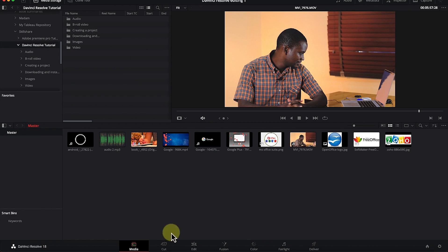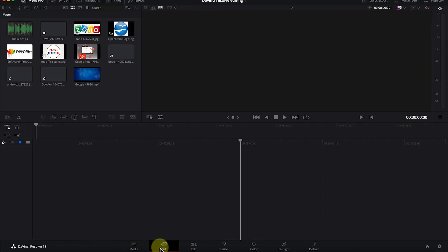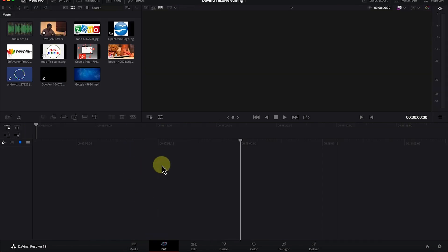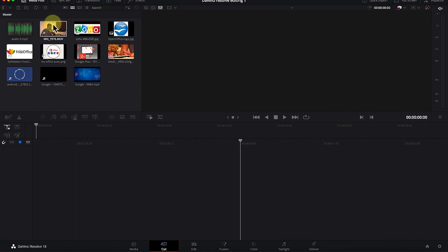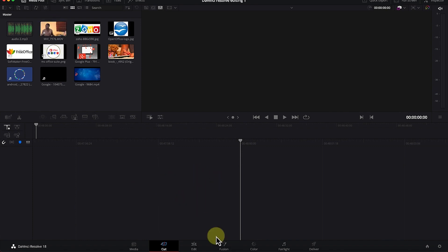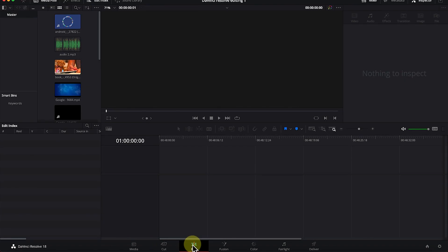Let's look at the cut page. This is where you do most of your cutting of footage. You can bring footage in here and do most of the cutting from here — just drag and drop any footage into the editing timeline and do all your cutting.